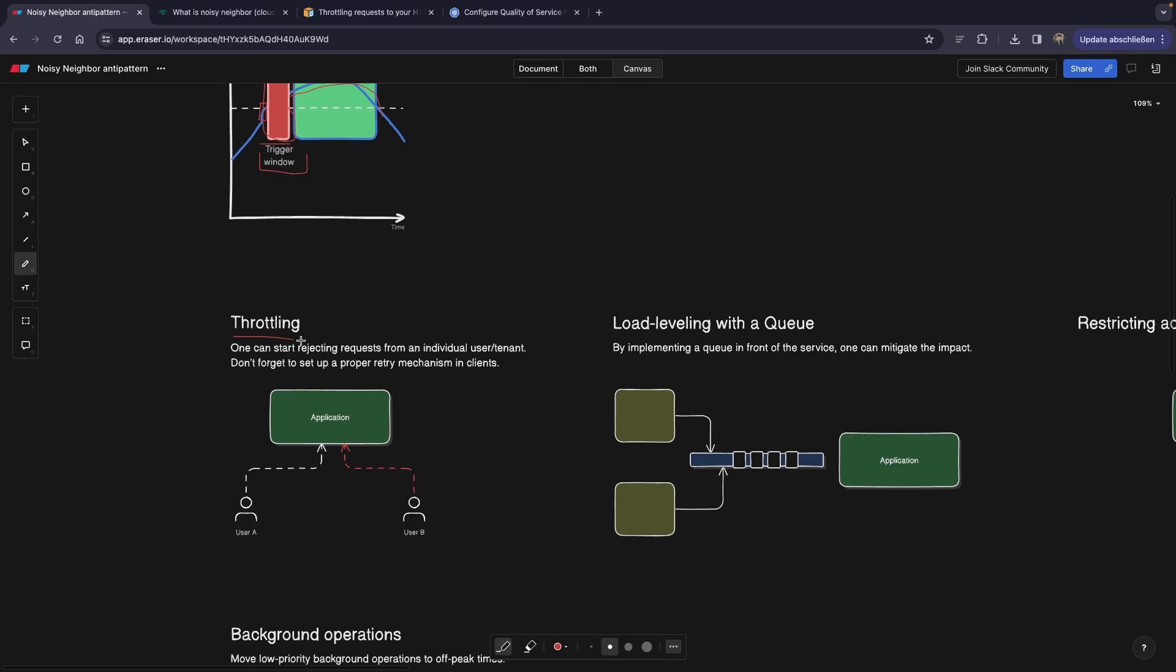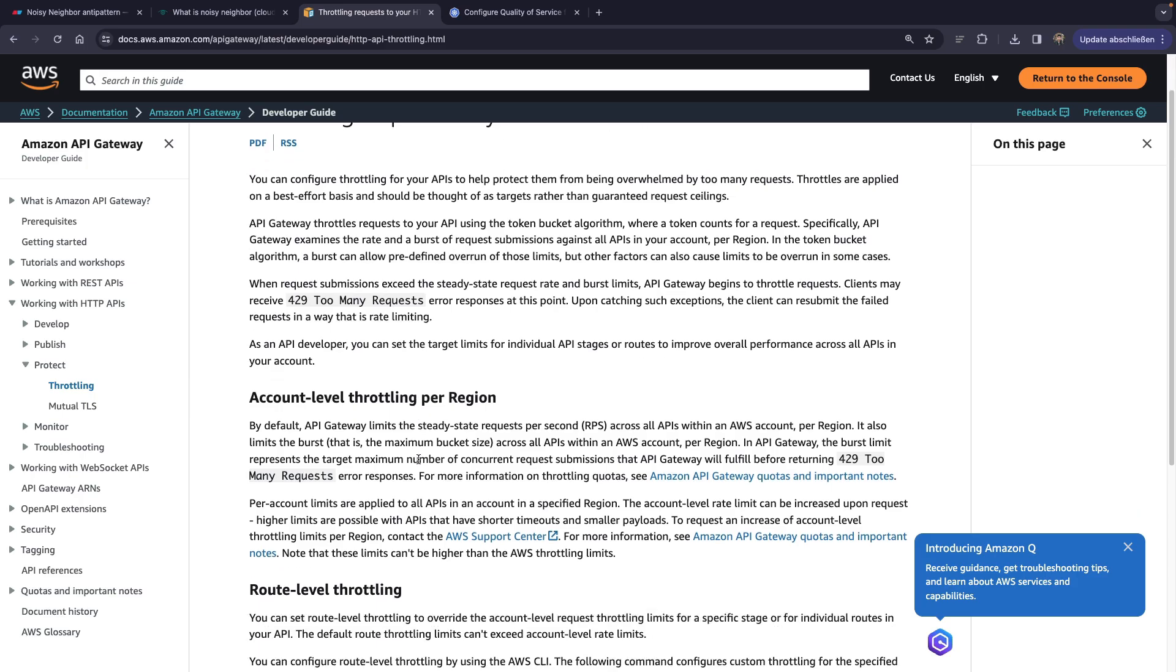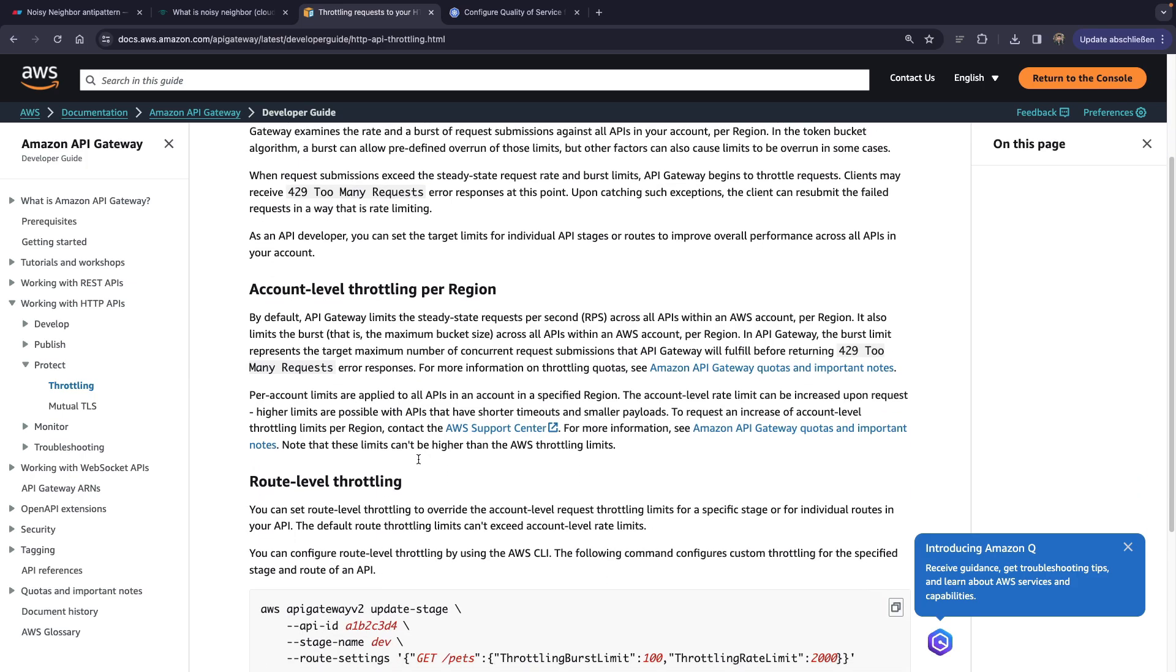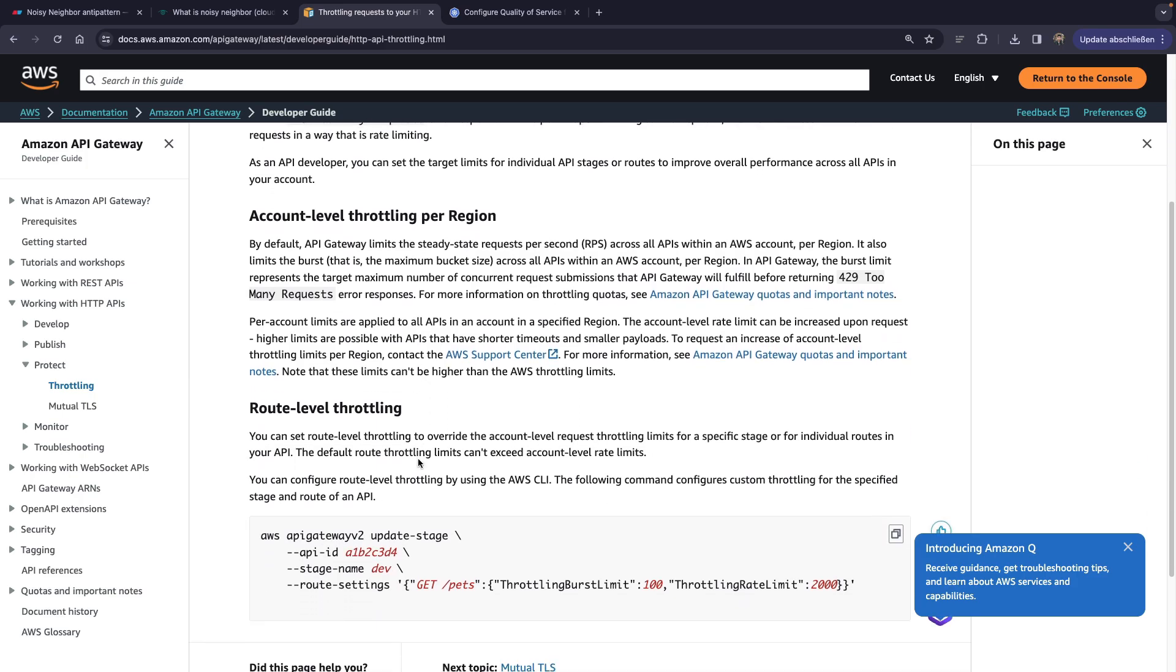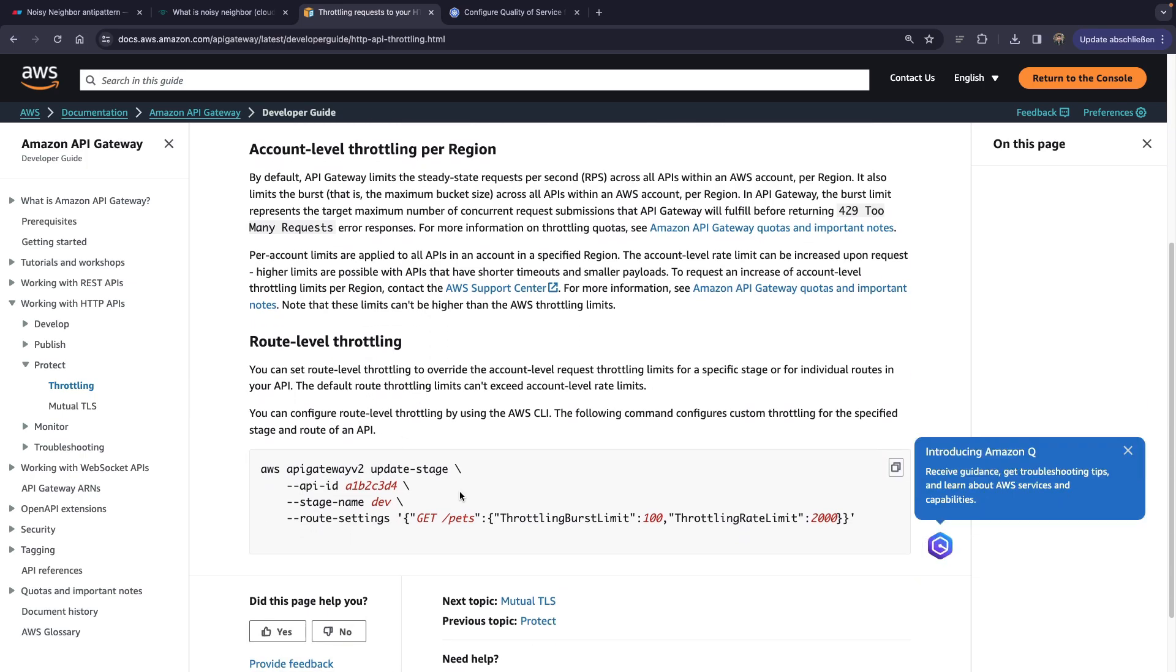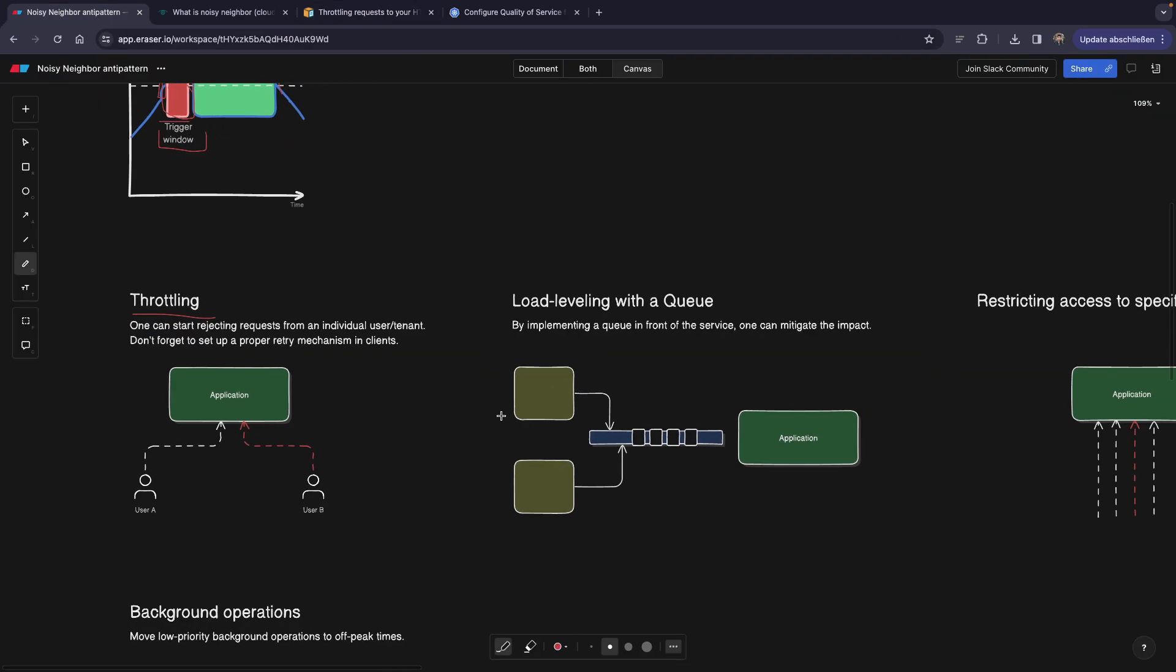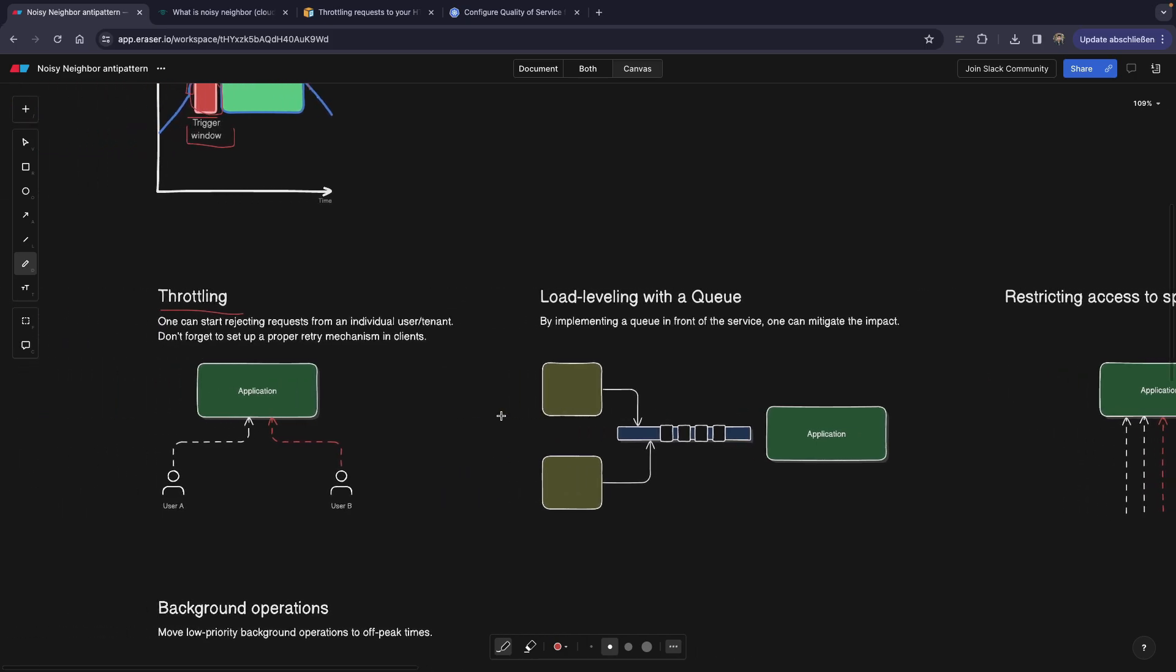First of all, throttling. Throttling can be on different levels. It can be on a pod level configured in Kubernetes. It can be on an application level. It can also be on an API level. So for example, if you're using an API gateway from AWS, you can have route level throttling by simply adding throttling limit and so on.